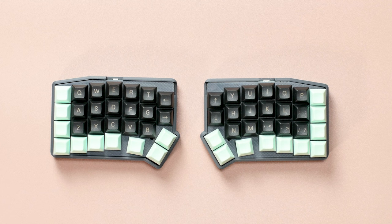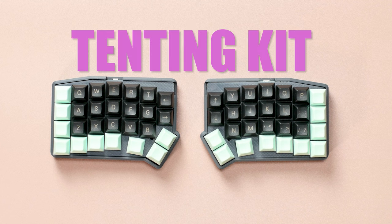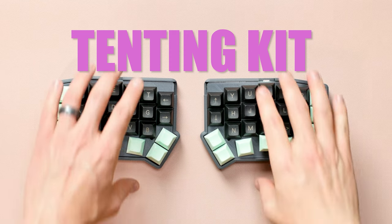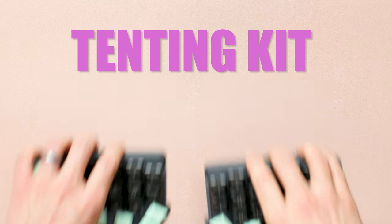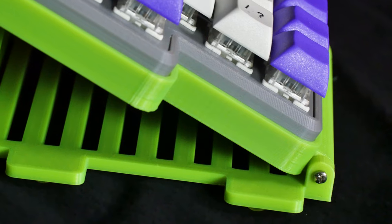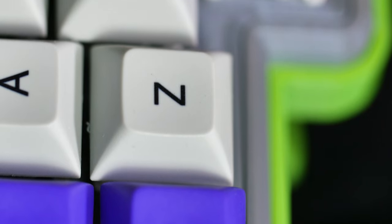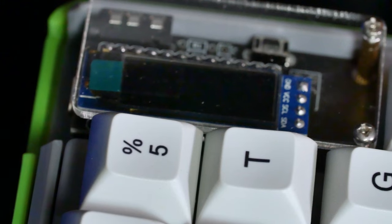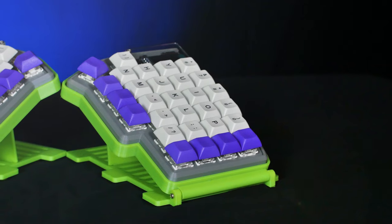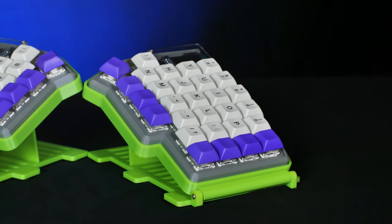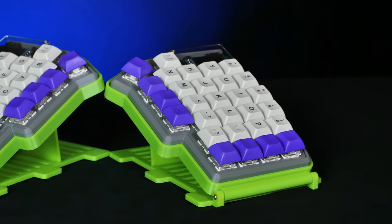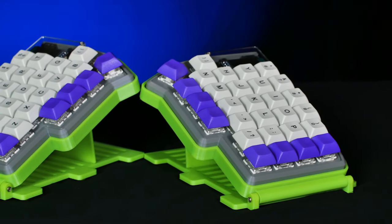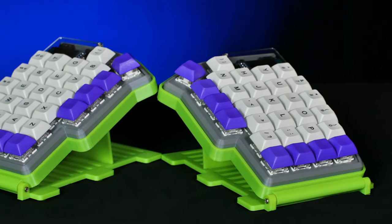To make our keyboard truly comfortable, let's add something called a tenting kit. This will angle your keyboard to match the natural position of your wrists. It might look like the controls to an alien spaceship, but boy is it comfortable to type on.